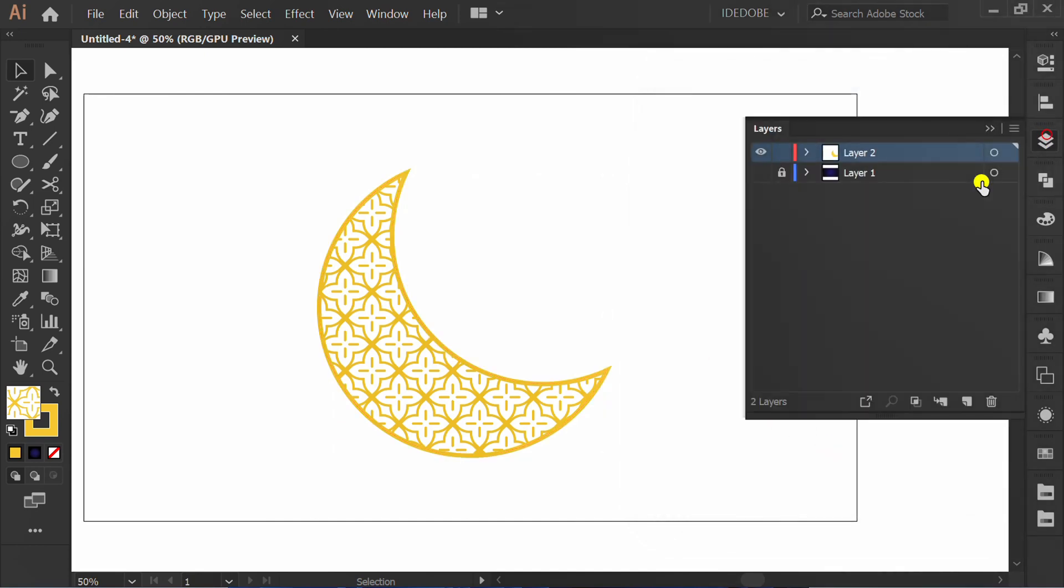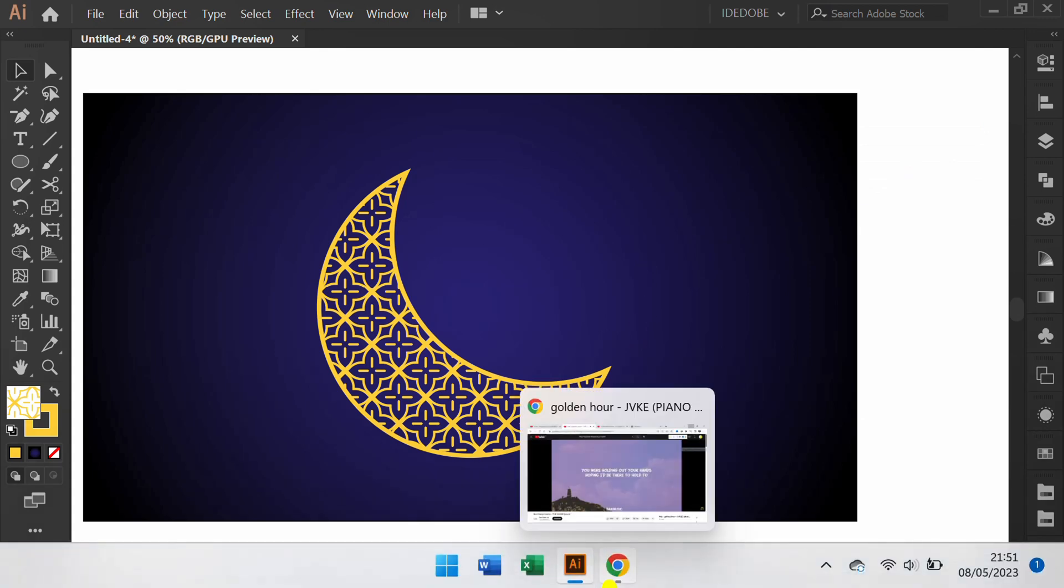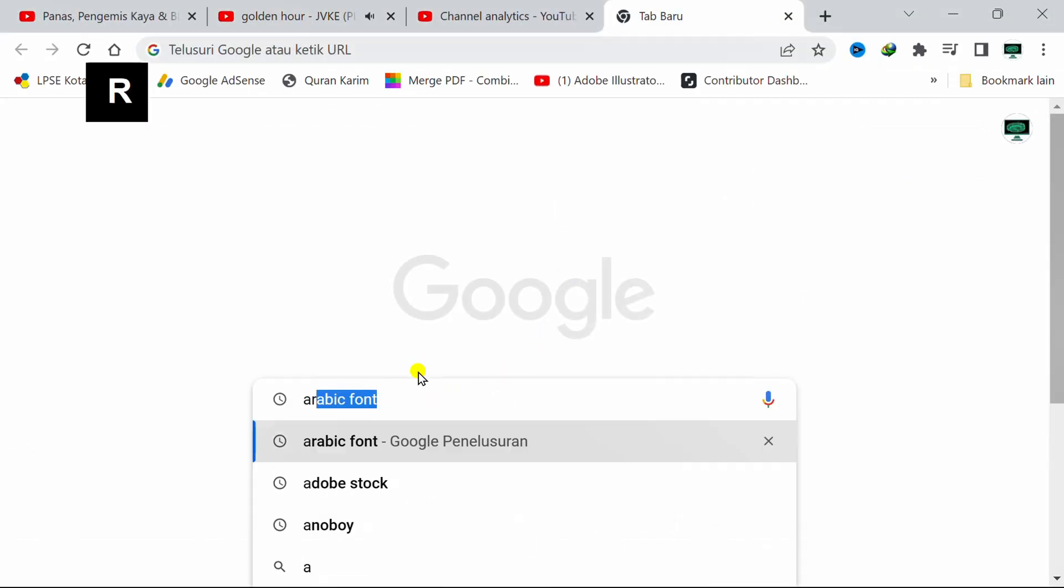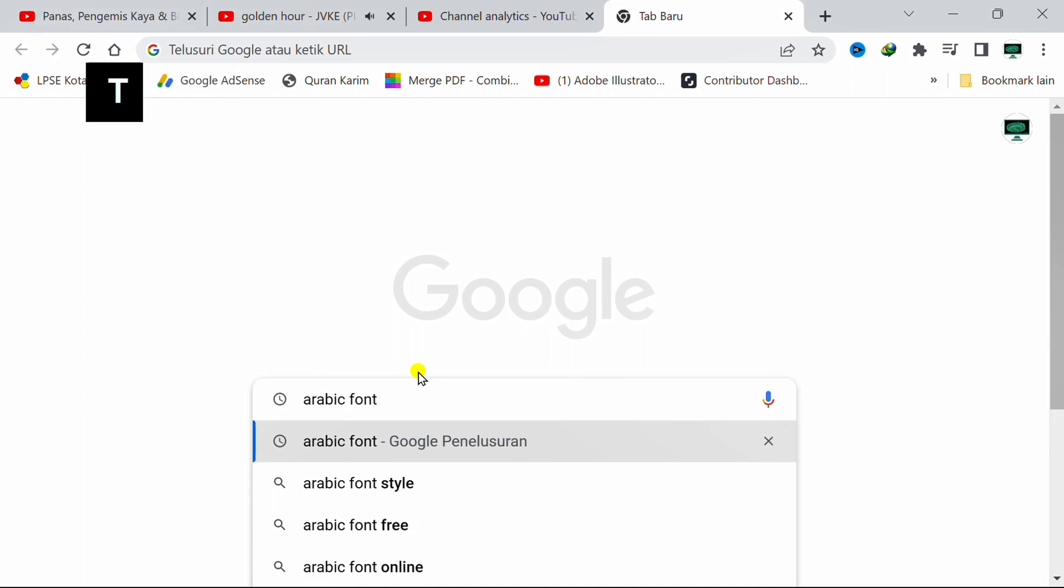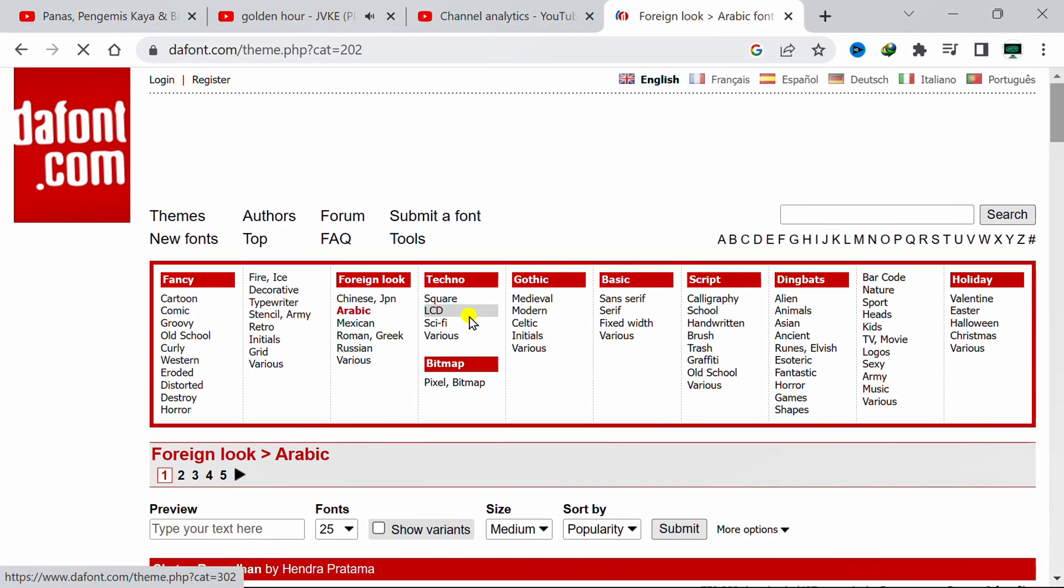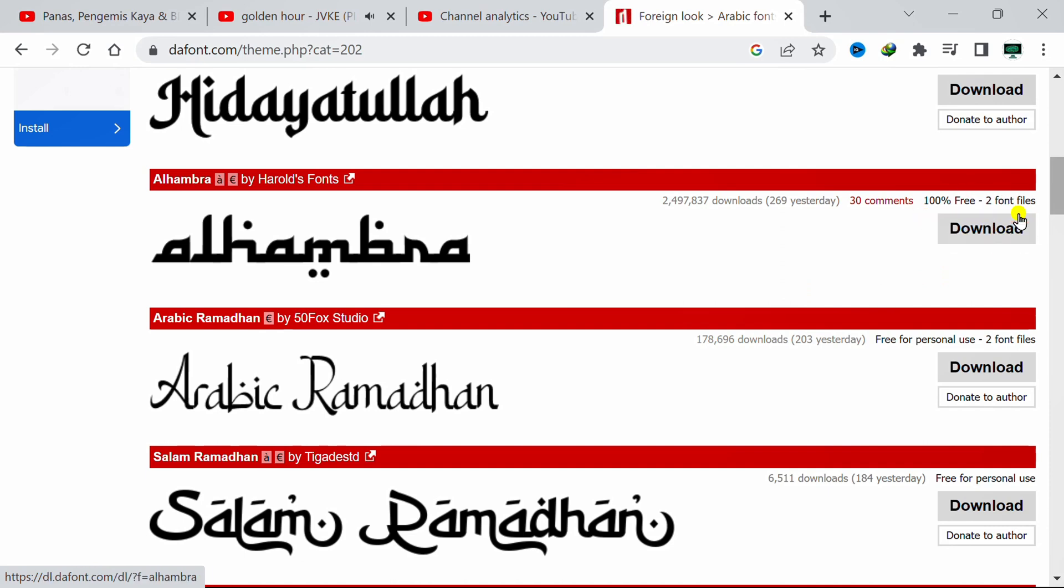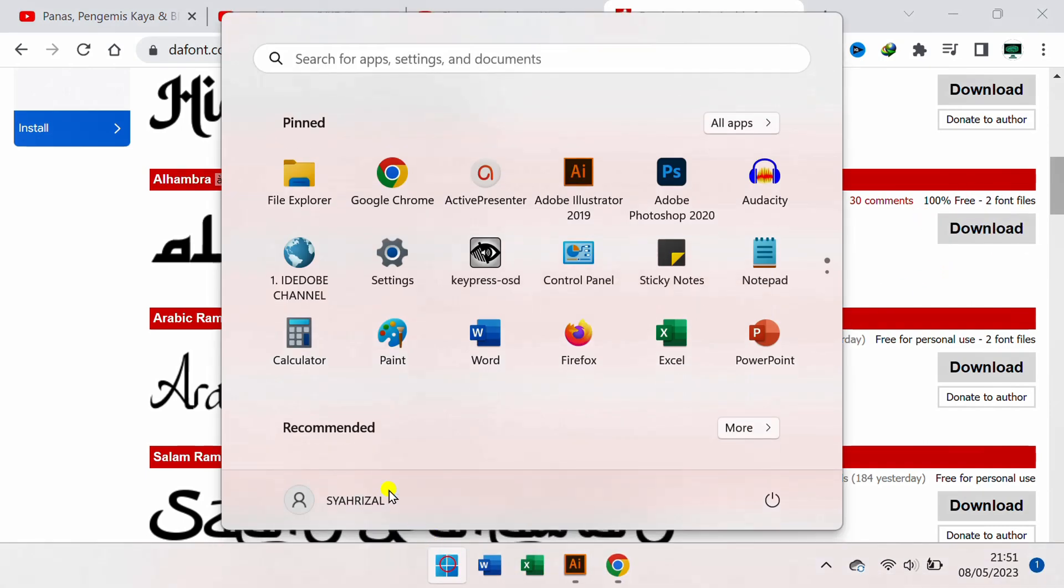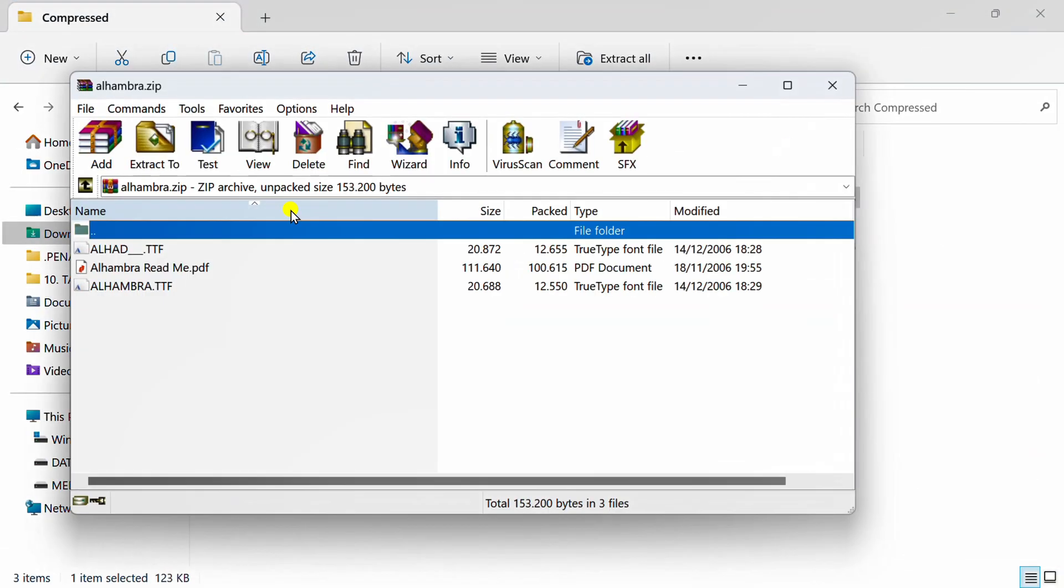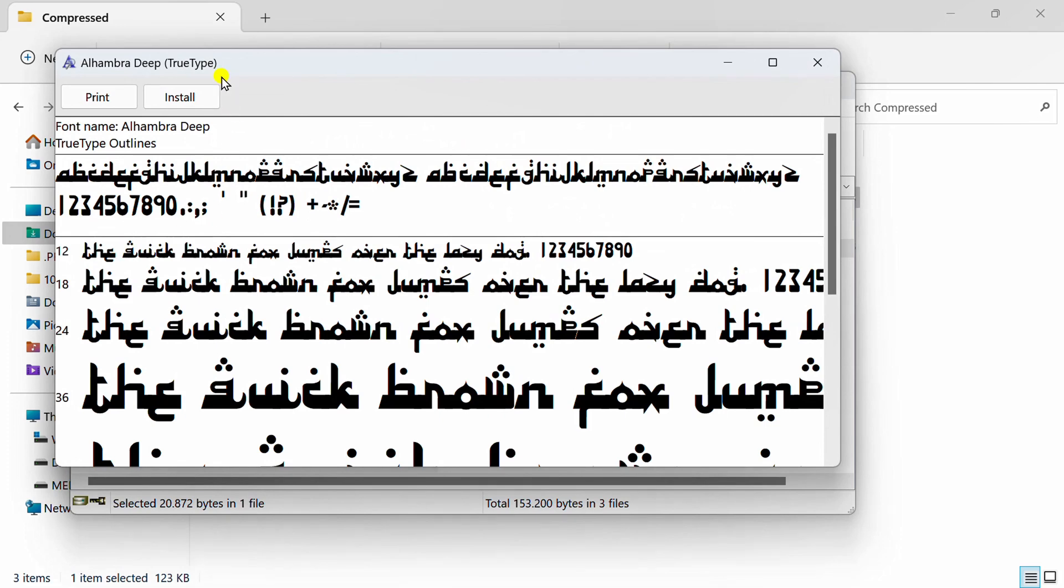Go to layer and turn on layer 1. Now go to browser and search Arabic font. Click this. Download Alhambra font. I didn't download it because I already have it. After download, open the file and install this. I have installed before.